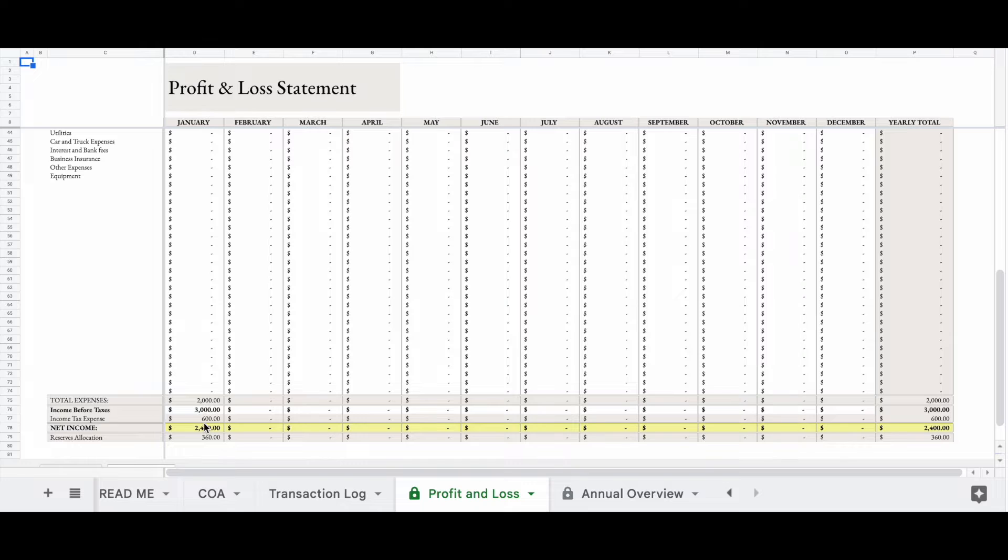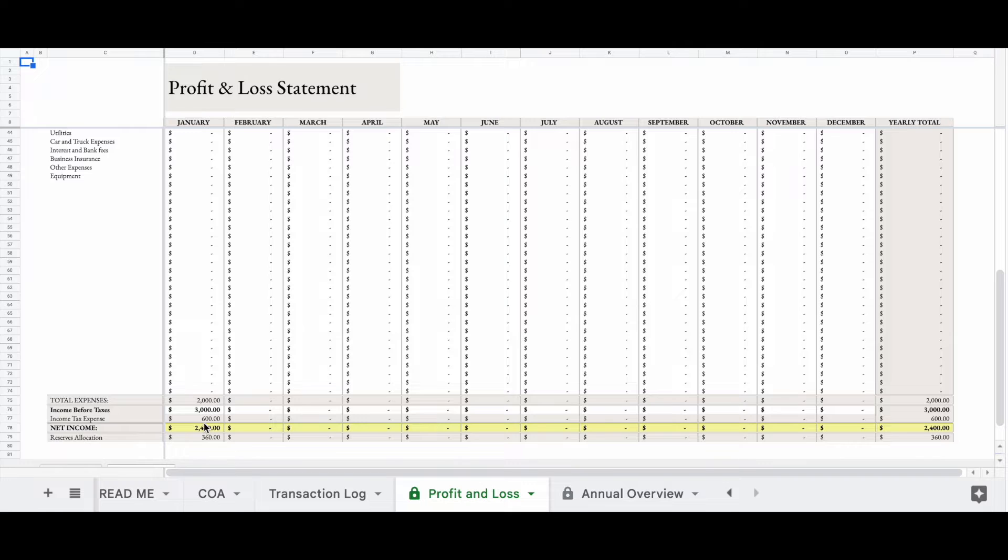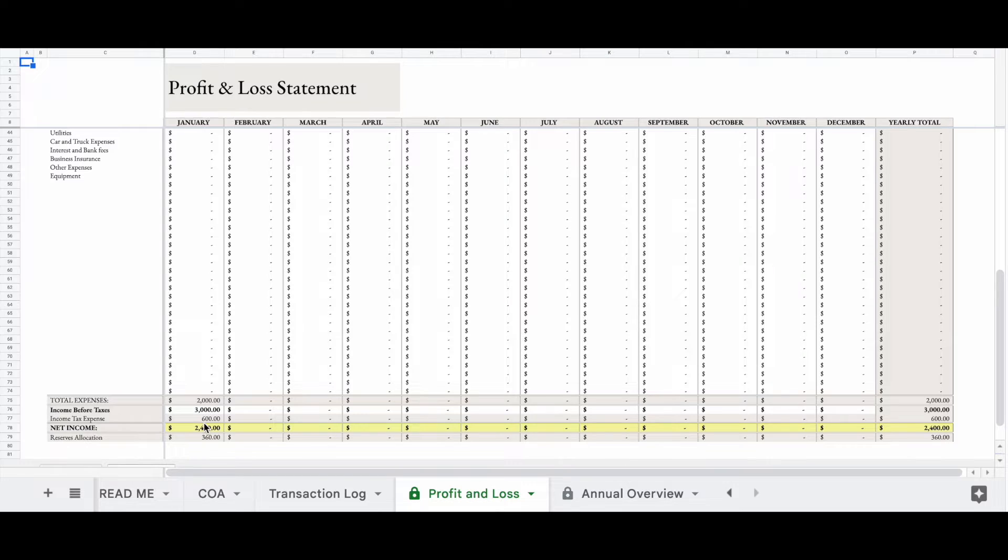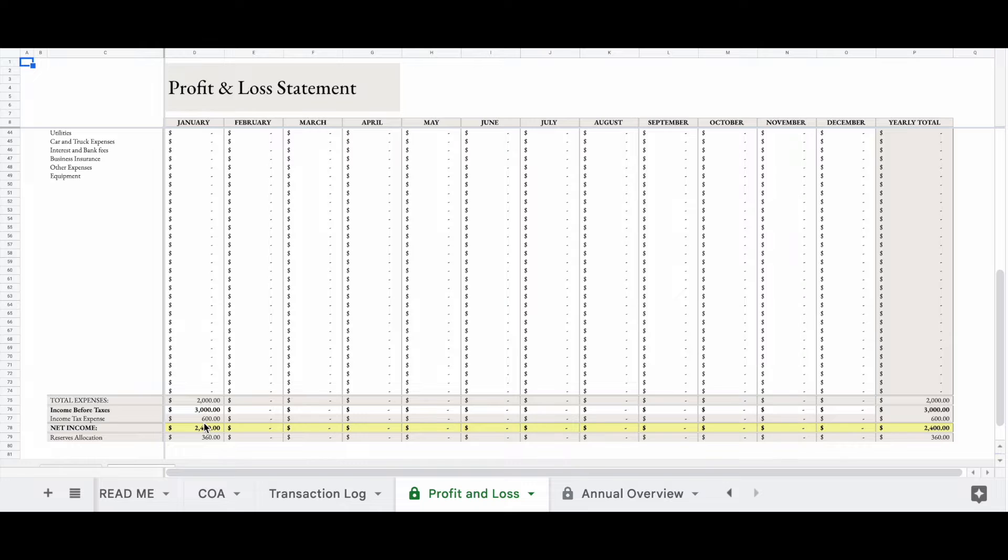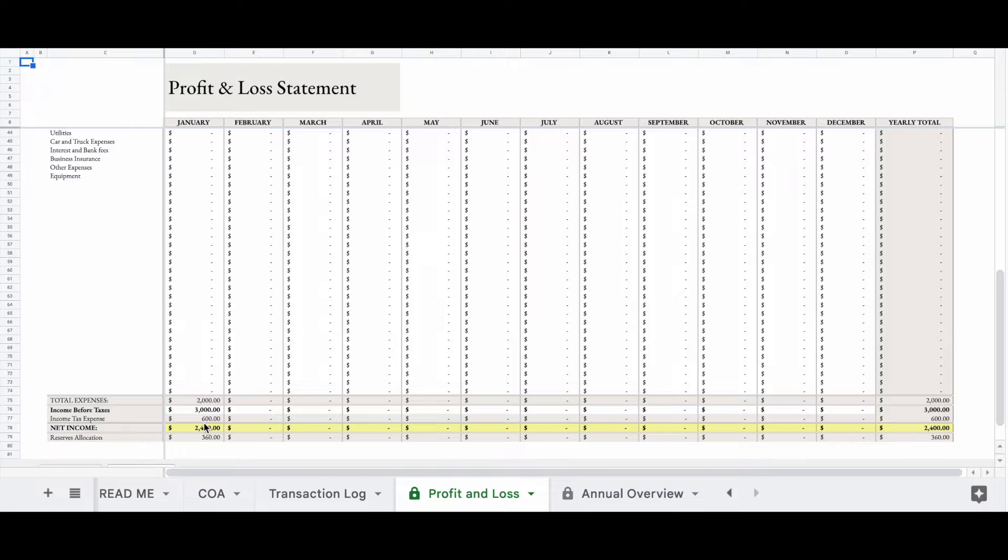But since you are the employee and the employer, because you're self-employed, you're paying the whole 15.3%. So I tell my clients to always set aside at least 20% of all of the money that you bring in to cover taxes. So this spreadsheet is automatically going to take 20% of your income before taxes and put it as an income tax expense. And then you have your net income, which would be $2,400.